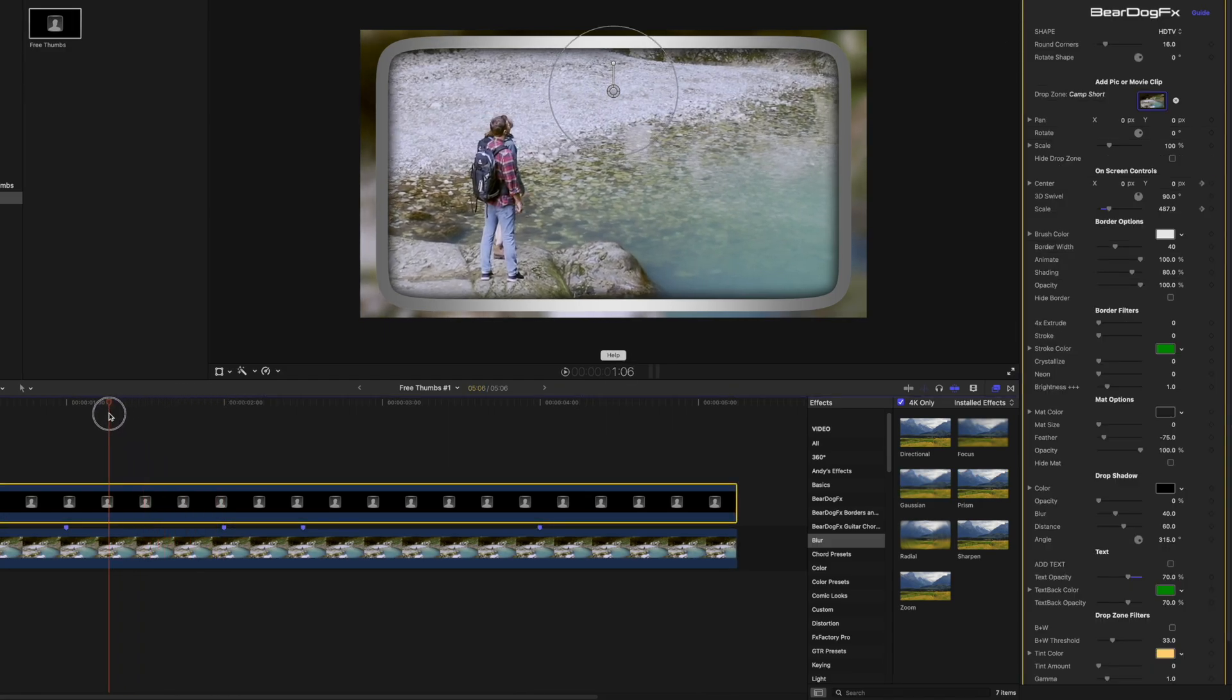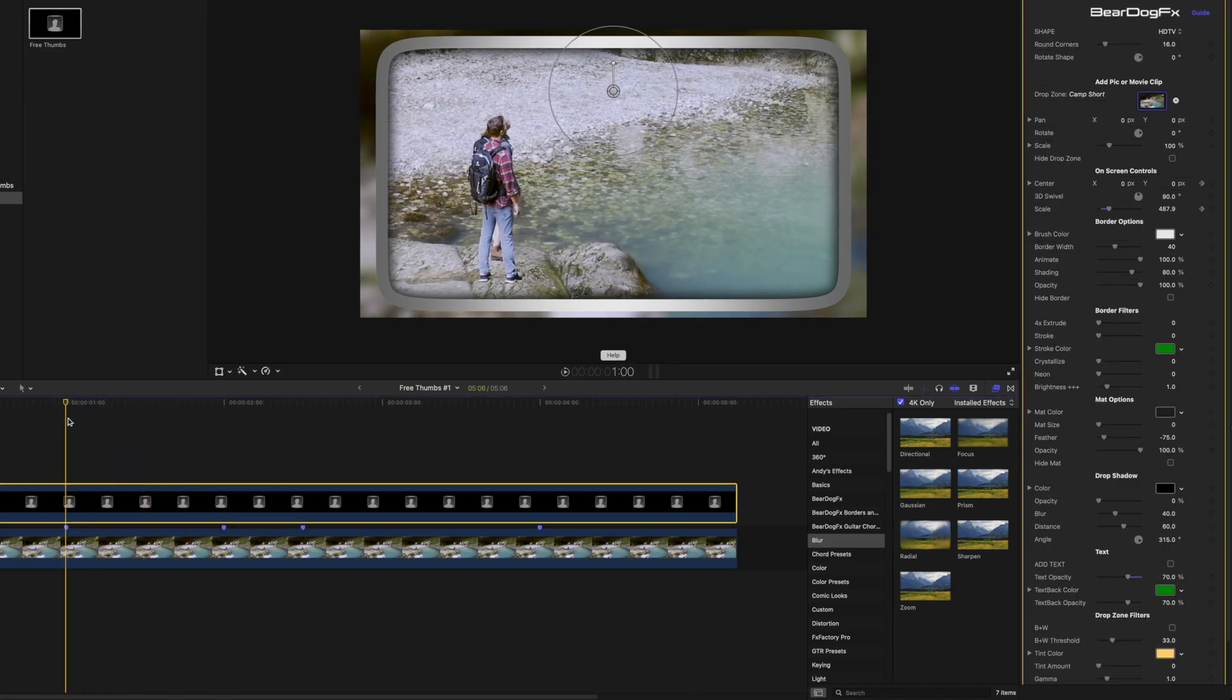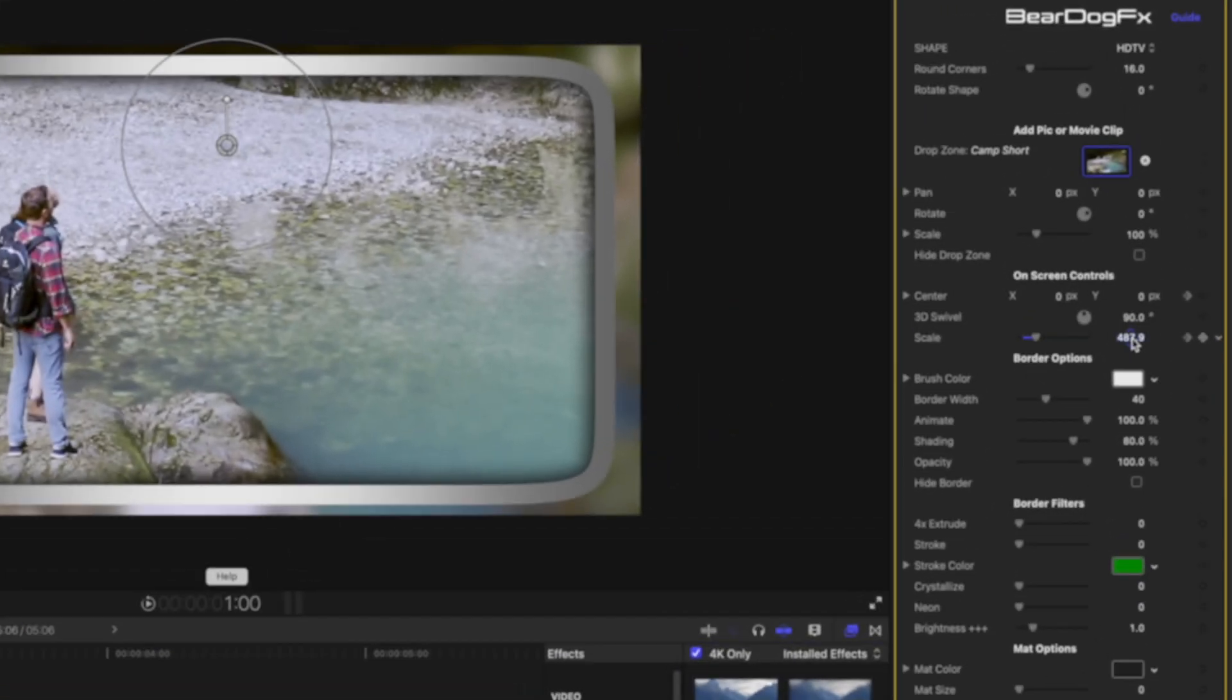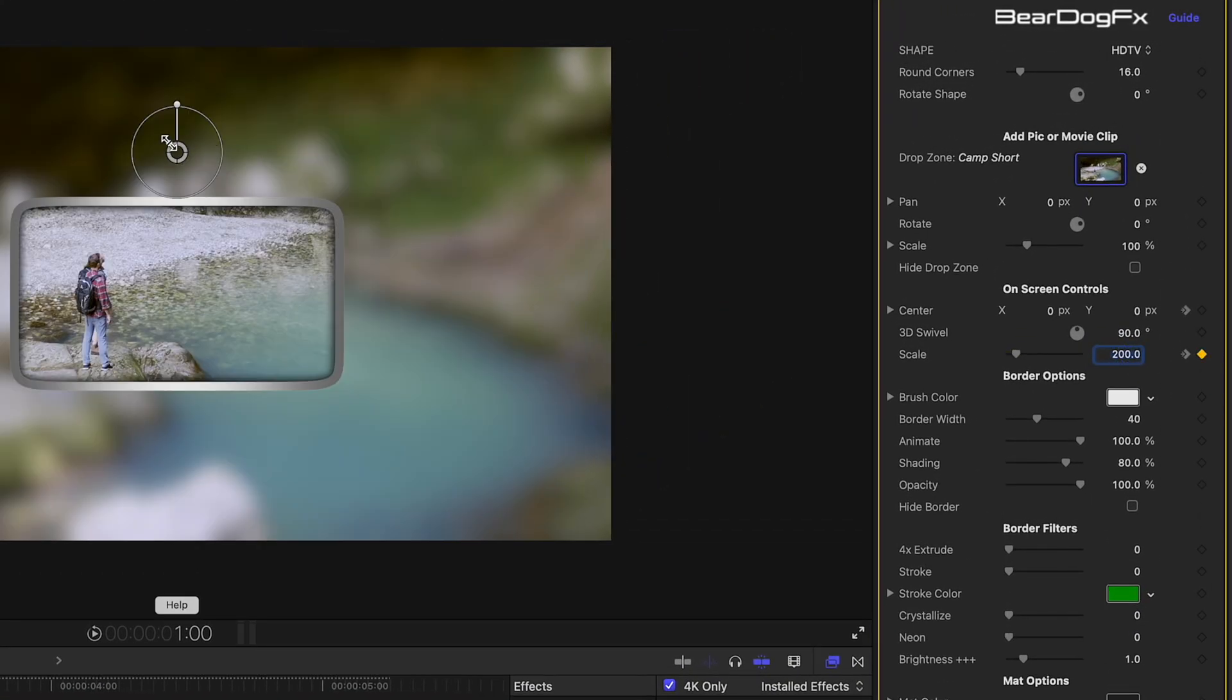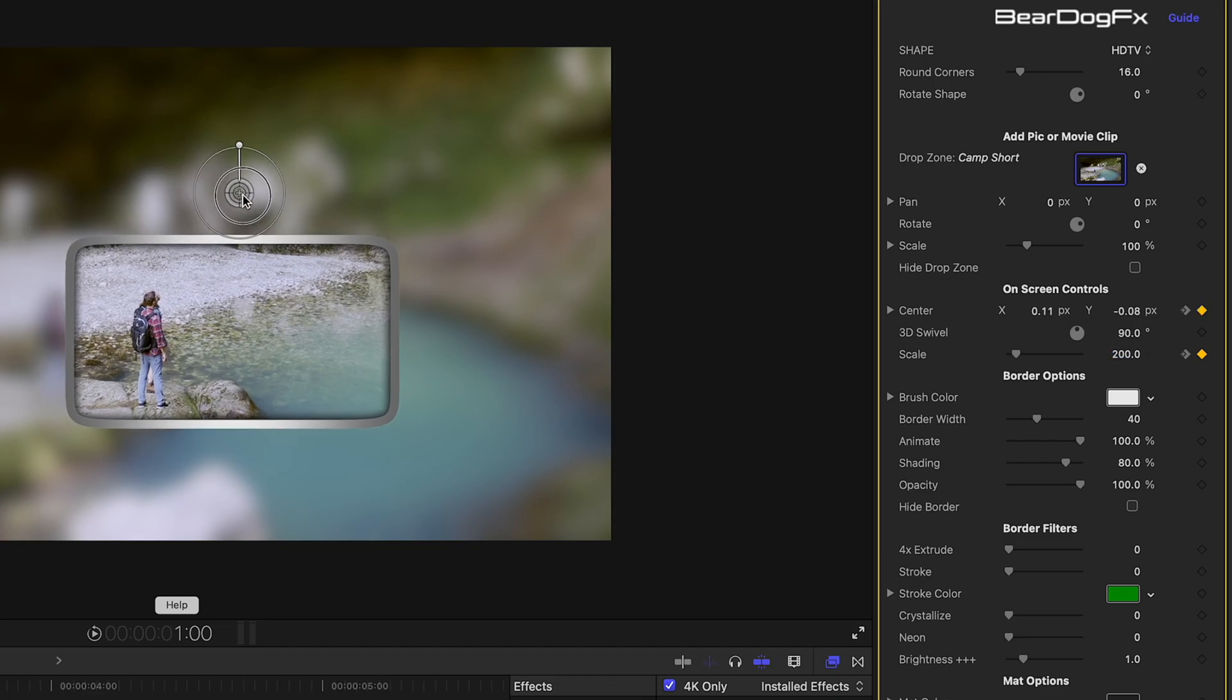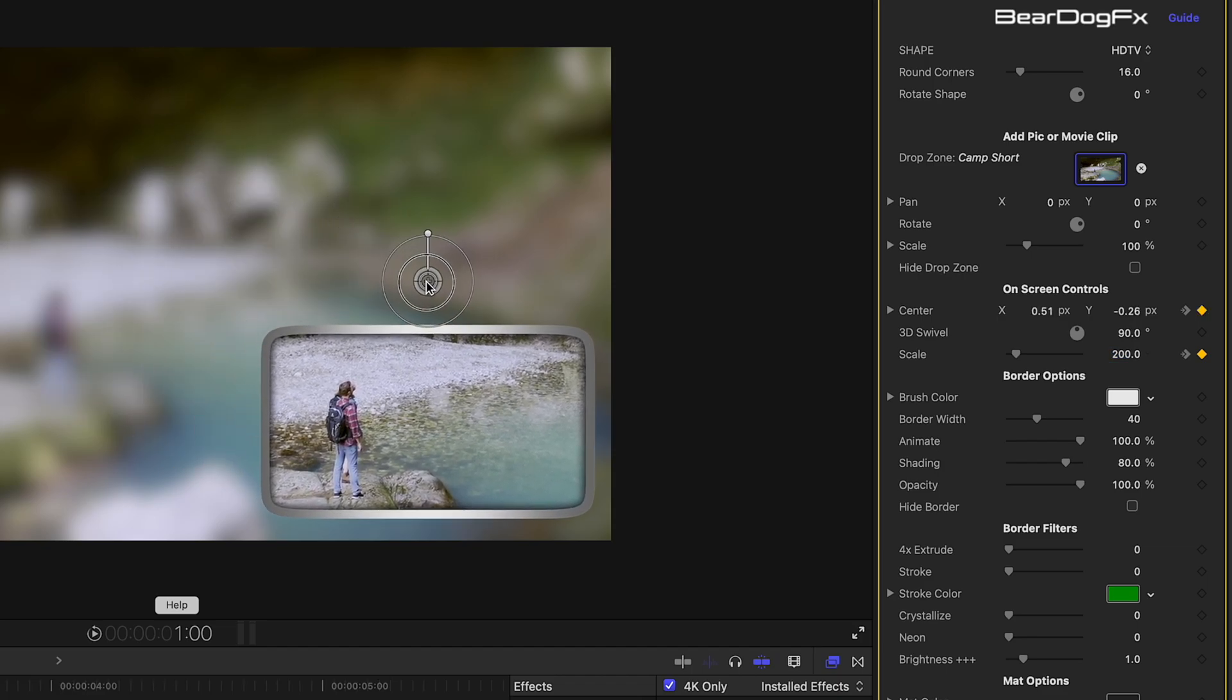Move the playhead from 2 to 1 second. Decrease the thumbnail scale to its default value of 200. Drag the thumbnail to the bottom right corner of the frame.